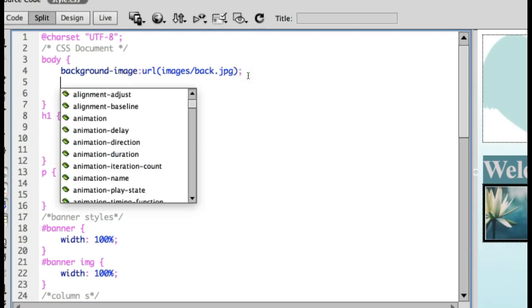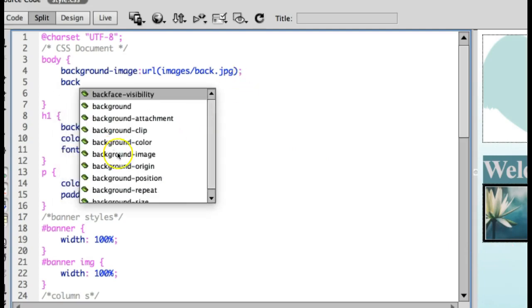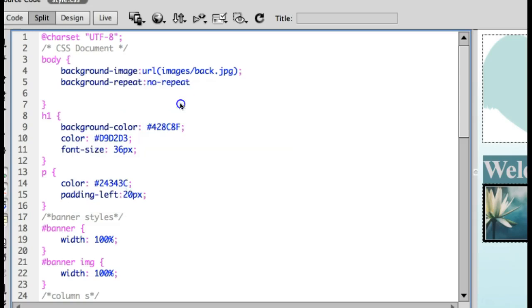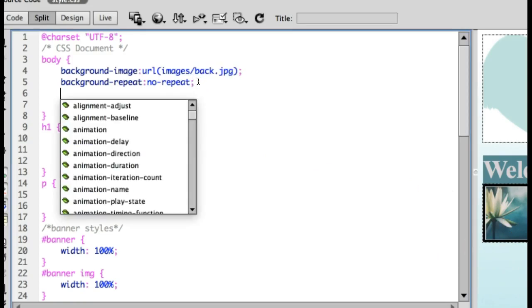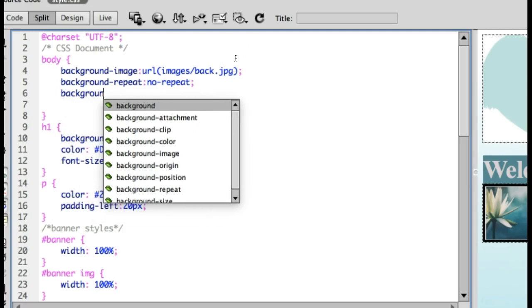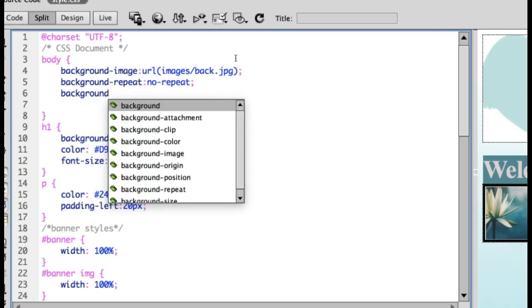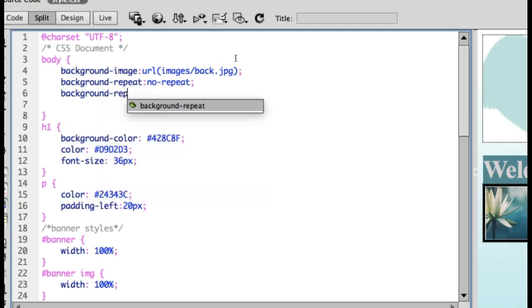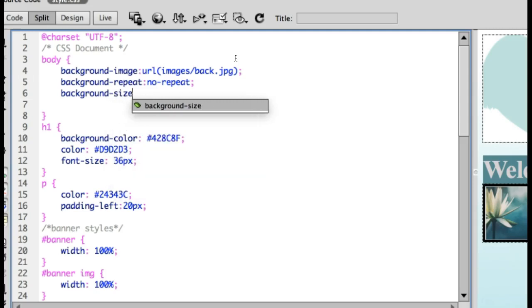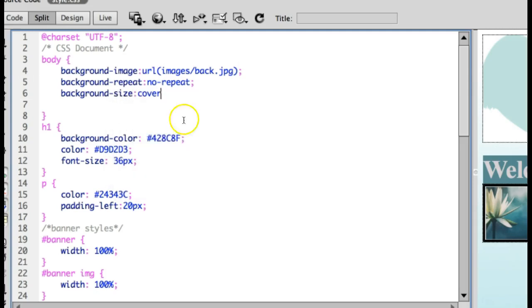The next thing we want to do is we want to tell it that we don't want it to repeat. So we're going to do background-repeat: no-repeat. And then the next thing we want to do is experiment with the different ways to make it a little bit more responsive, make it fill that screen. So I am going to do background-size, and I'm going to start by choosing cover.